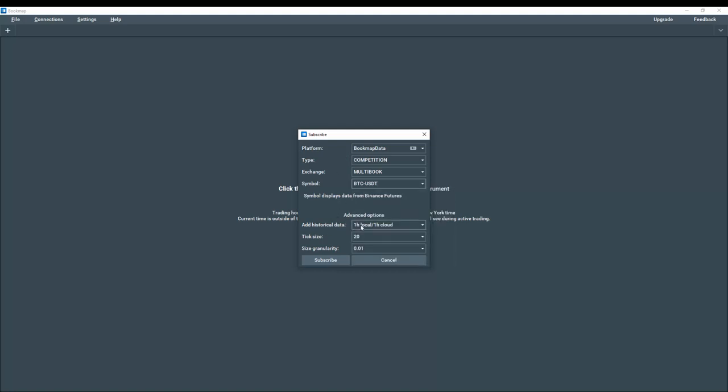Let's add one hour of historical data. And we're going to use a tick size of 20. The tick size will be important.